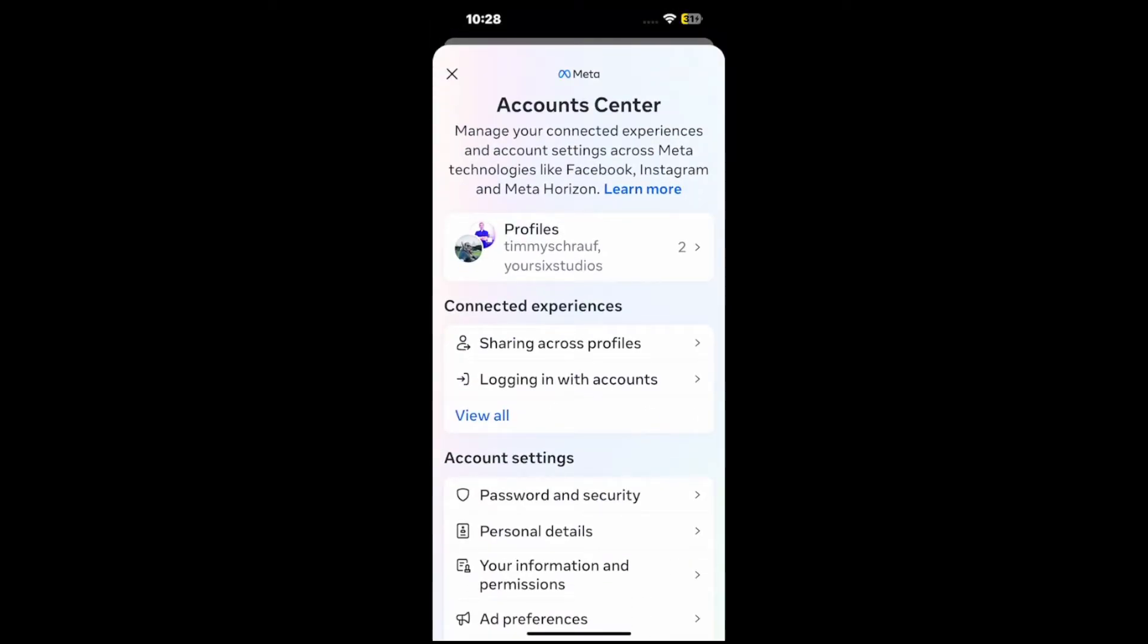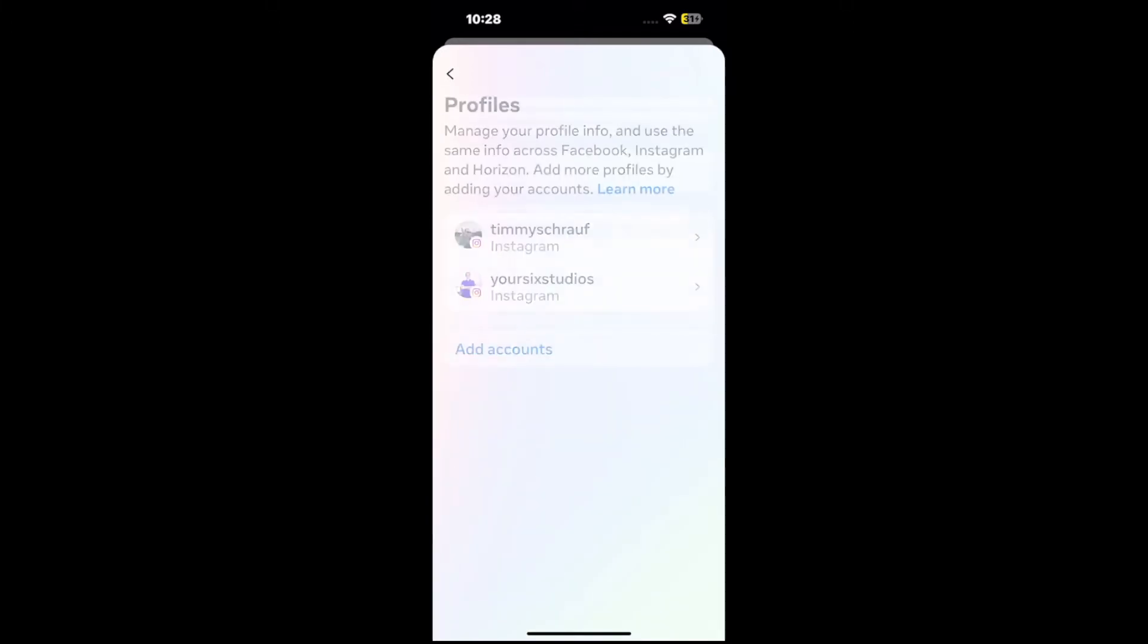Then go over to your profiles. So I have two profiles. Let's select this and then choose the profile you want to stop the account sync with. Let's go to the top option.